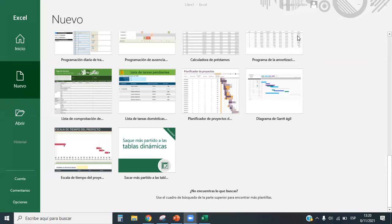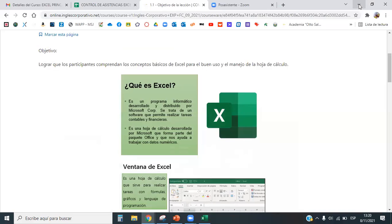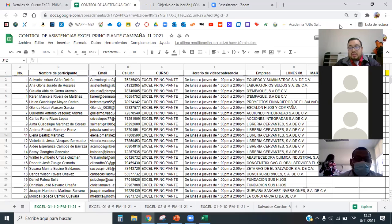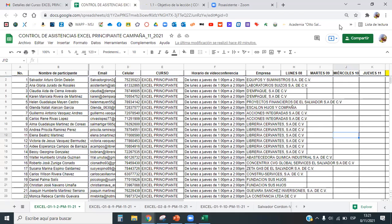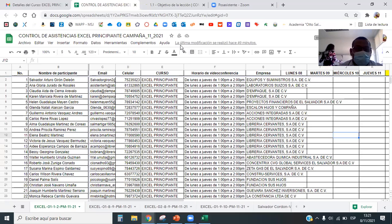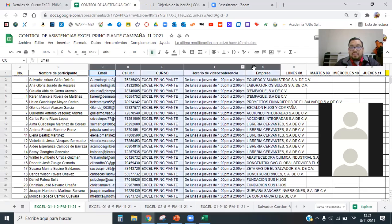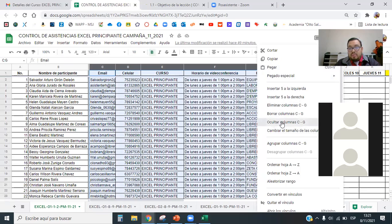Recuerde que sus dudas las puede hacer saber por medio del micrófono o por medio del chat de Zoom. Para el desarrollo de este curso, INSAFORP nos solicita pasar la asistencia. He dado unos 20 minutos por la desconexión que tuvimos para que todos se pudieran conectar. Me gustaría que cuando yo lea su nombre, me diga si está presente para poder marcarle la asistencia.